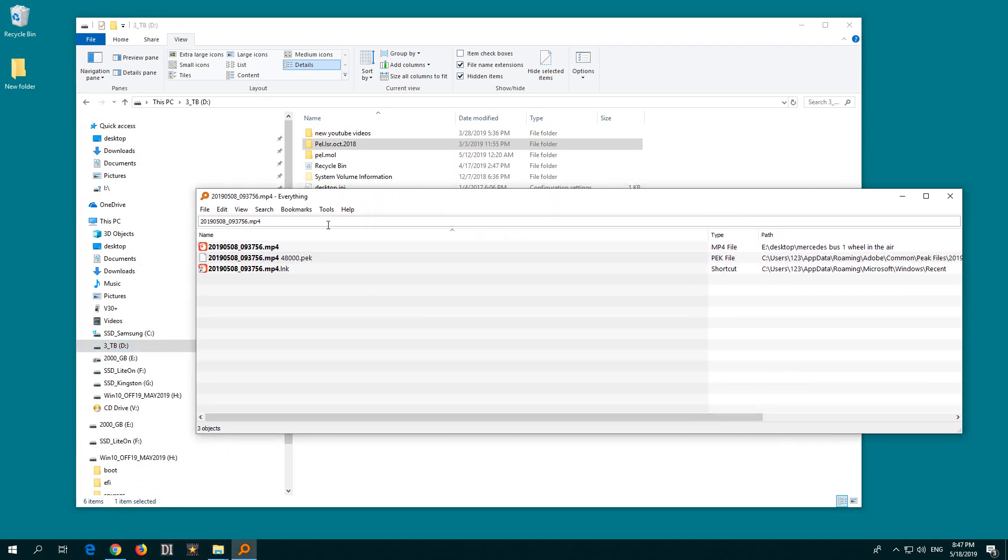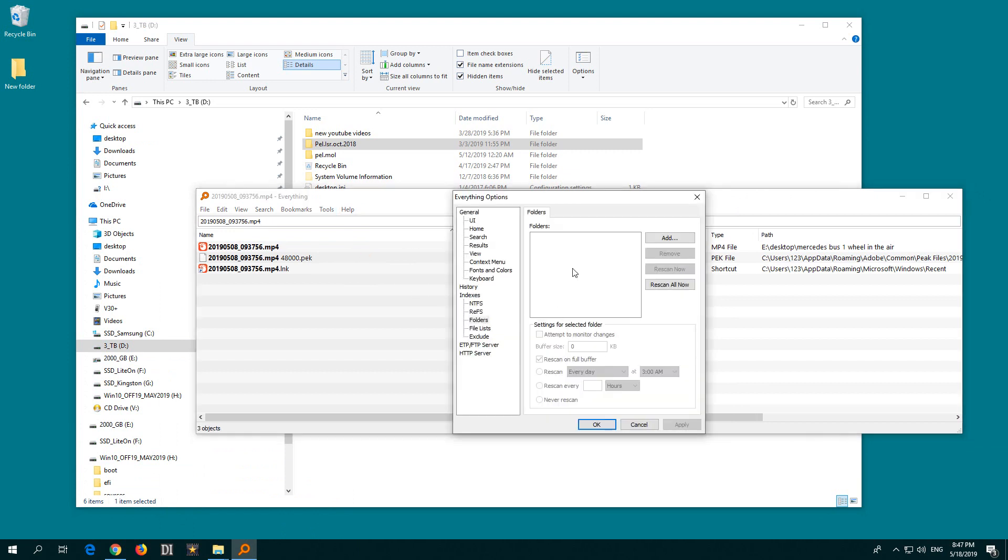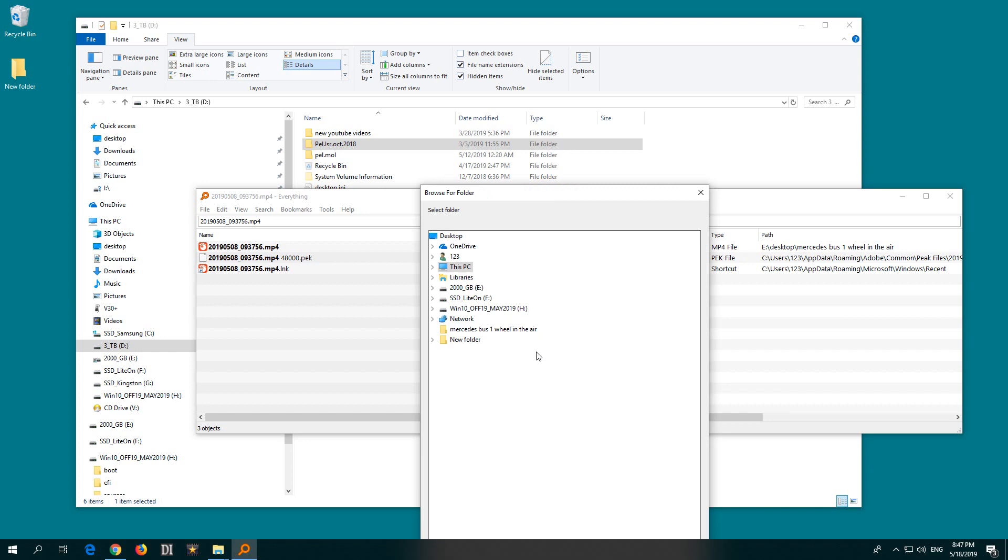So to modify it, go here to Tools and Options and come here to Folders and click on the Add button.